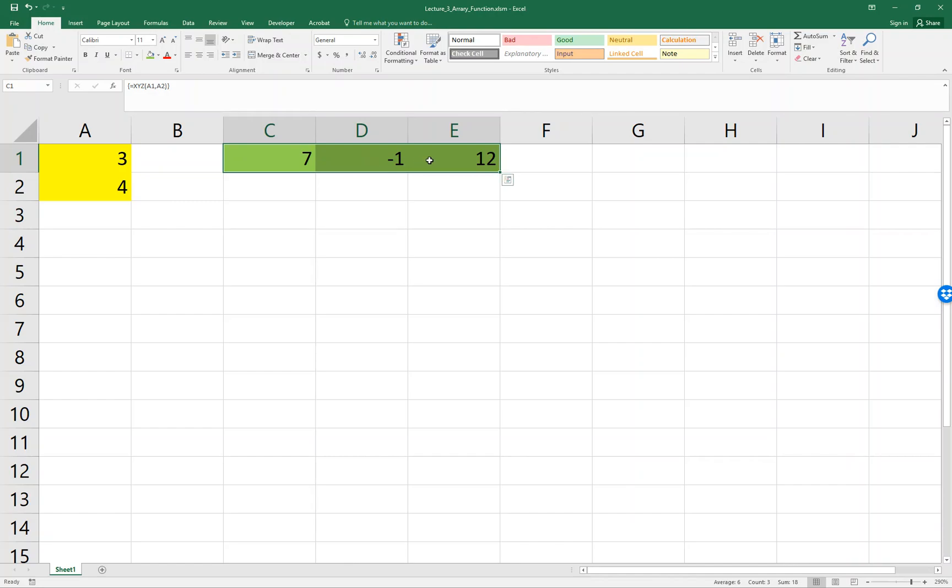Sometimes when you calculate financial calculations or indicators, you may want to use an array function instead of writing multiple functions. Of course, you could write three separate functions in columns C, D, and E, but sometimes it's easier to write a single function that can do multiple things at once. Thank you very much.